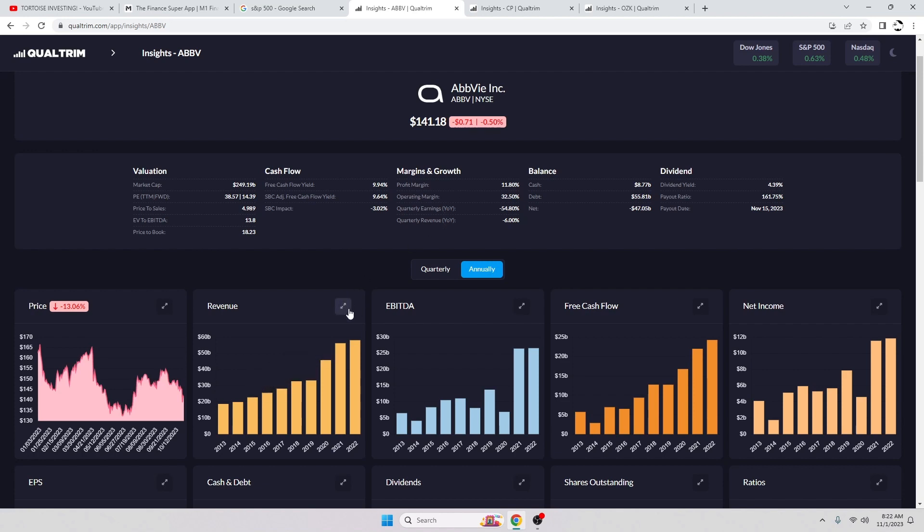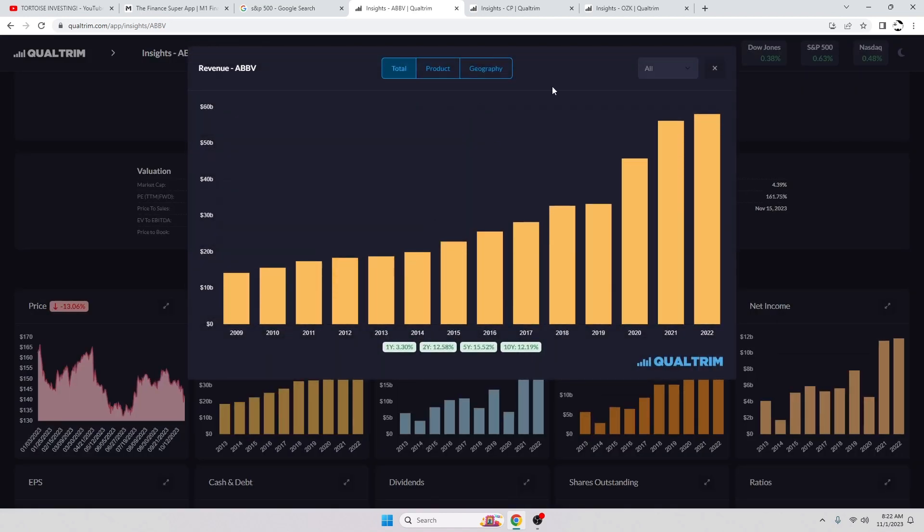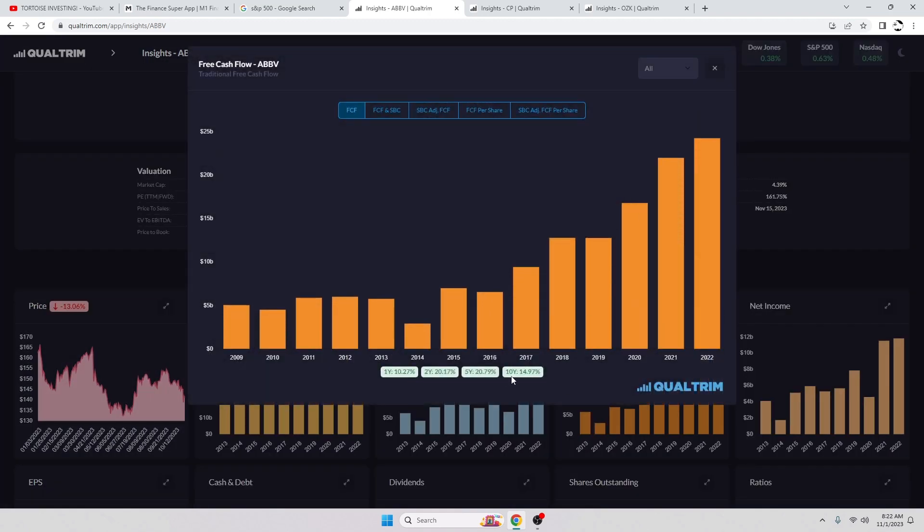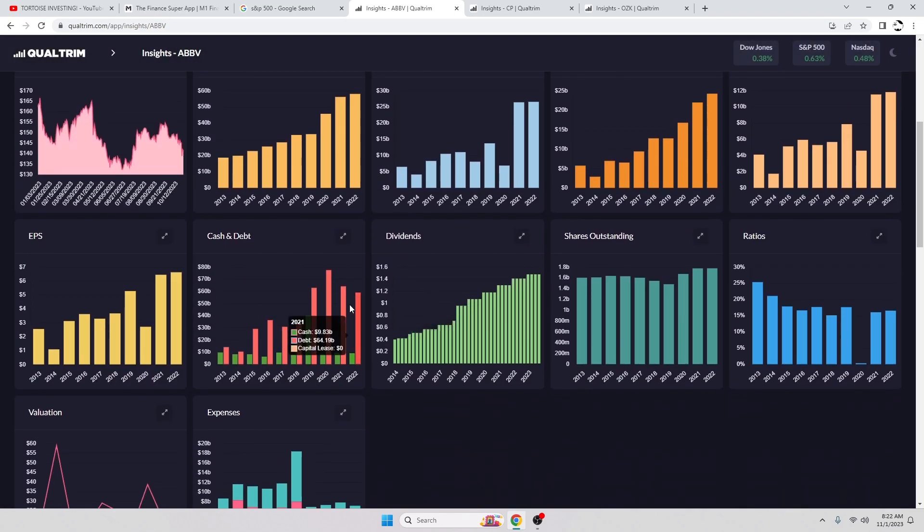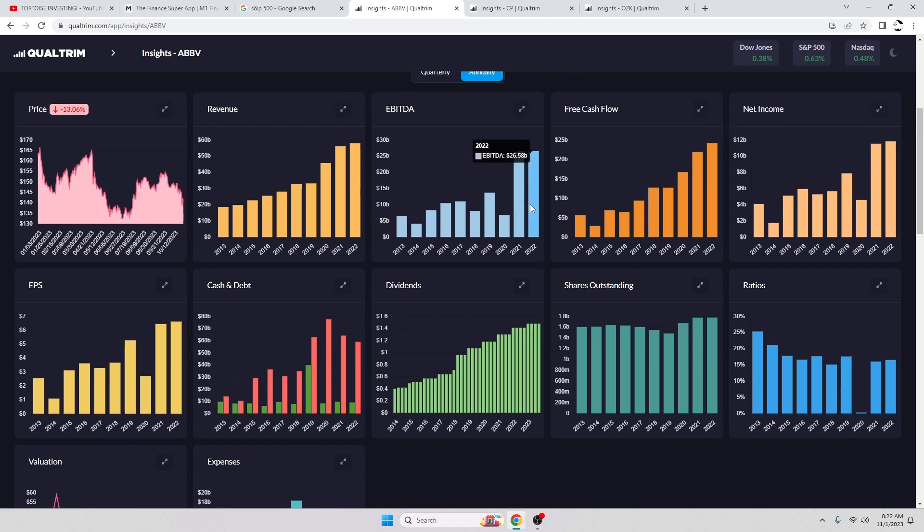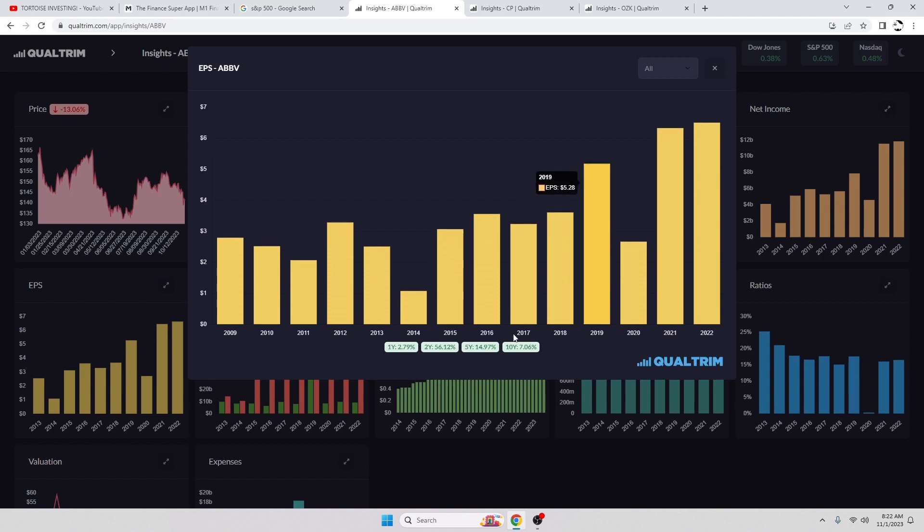As always, do your own research. This is not financial advice. So revenue has been increasing at a rate of 12 percent over the last 10 years. Free cash flow has been increasing at a rate of 14.97 over the last 10 years. They have some debt, 59 billion. Their EBITDA is 26.58 billion. My rule of thumb is I try to find companies that don't have more than three times their EBITDA in debt because, you know, it's a healthy financial sheet in my eyes.